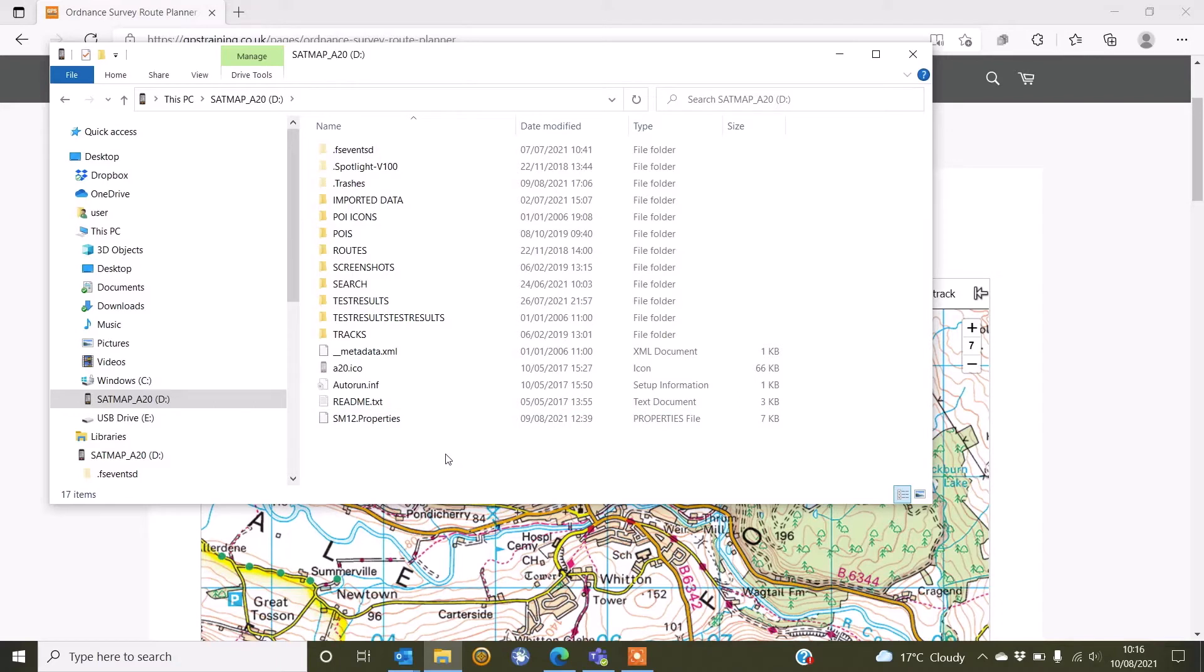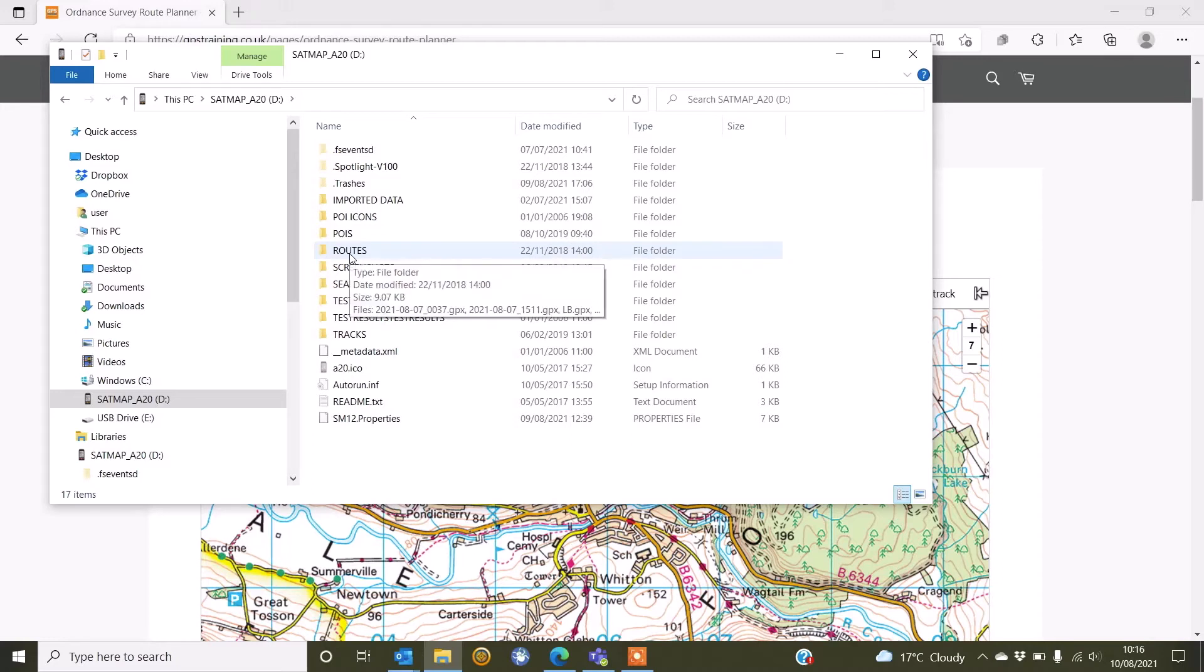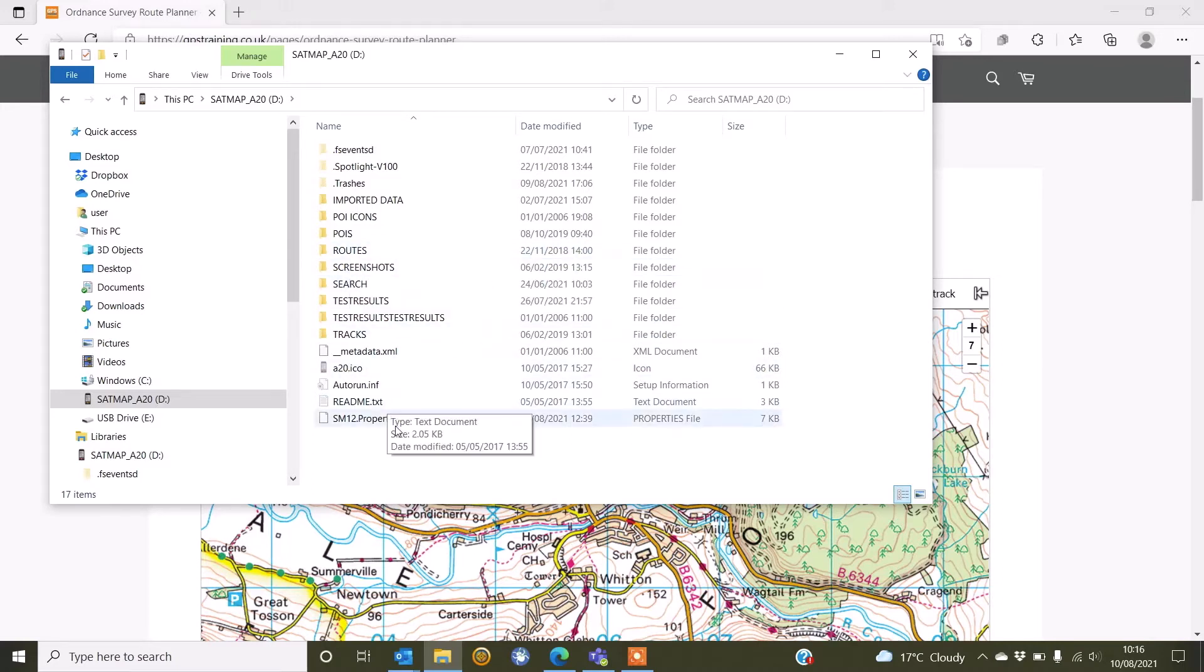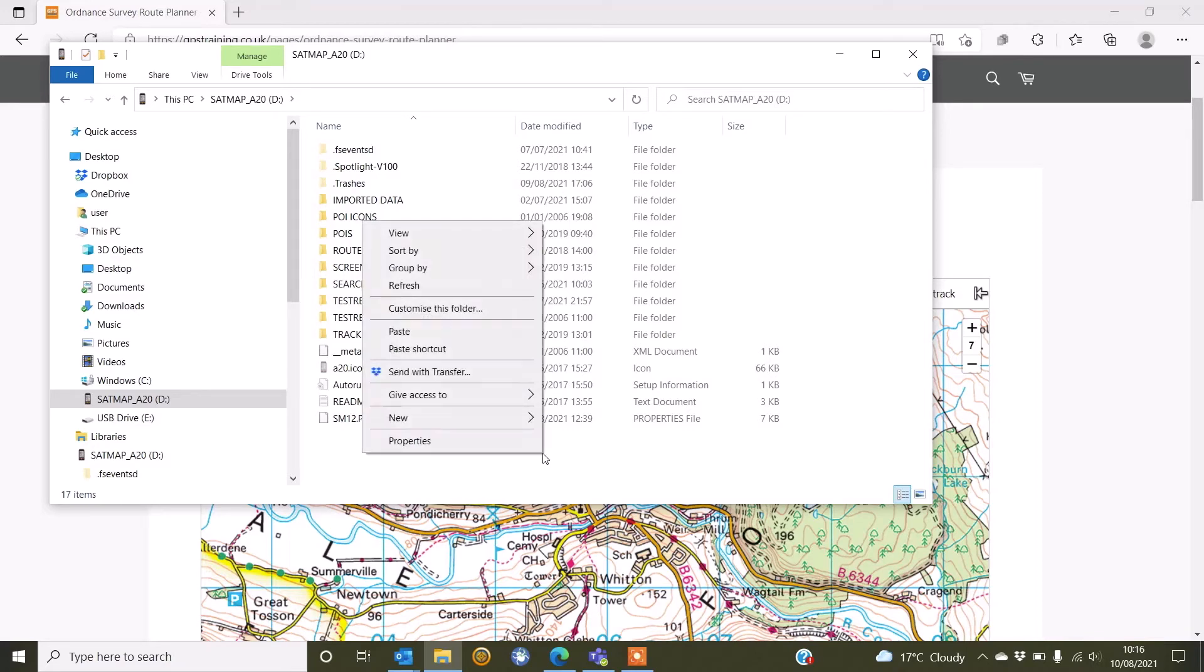Now I've actually created a folder on my SatMap Active 20 called Routes, so I can see a folder called Routes. If you don't have a folder called Routes already created, you can simply right click on a blank space inside the internal storage here on your GPS and select create folder and actually create a new folder.